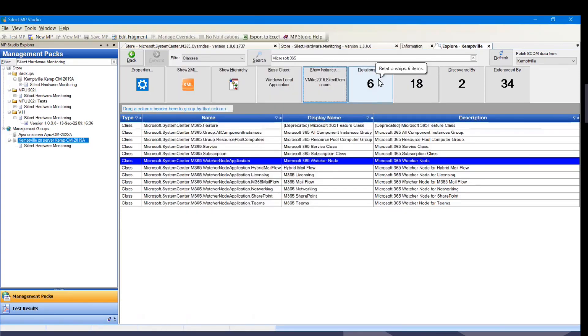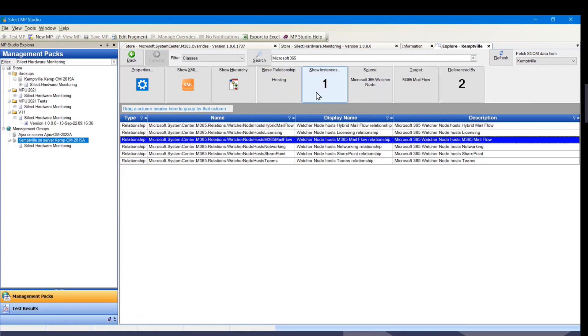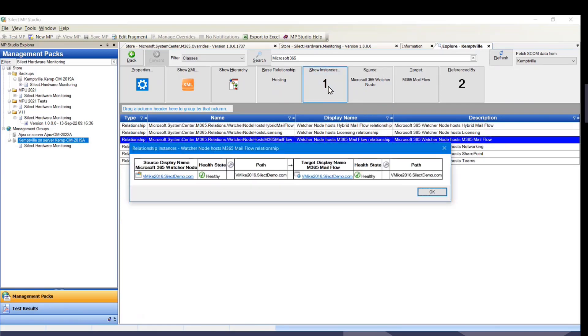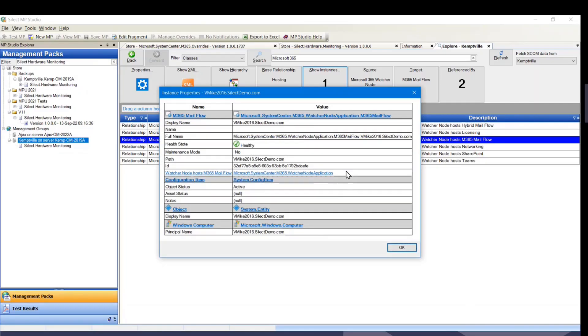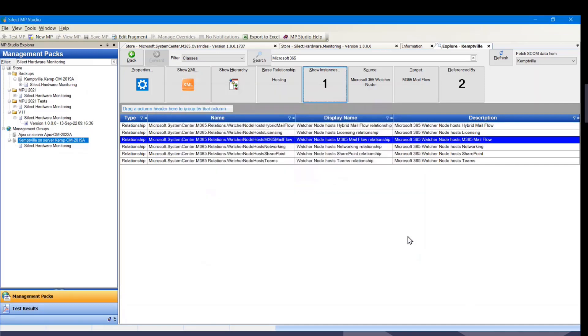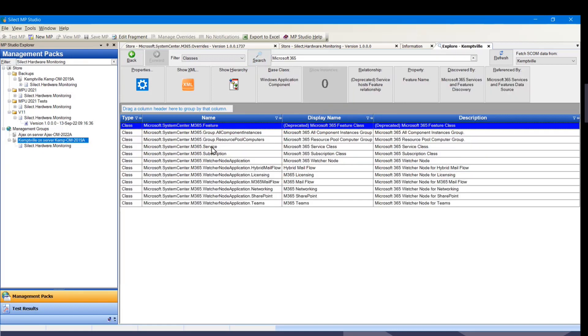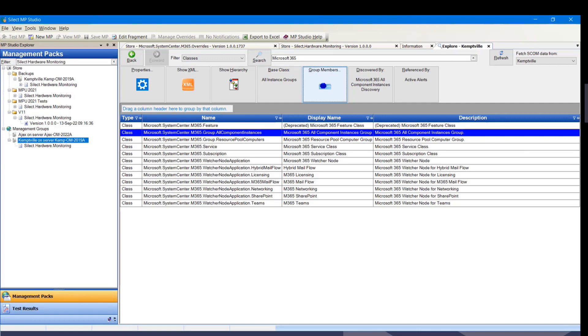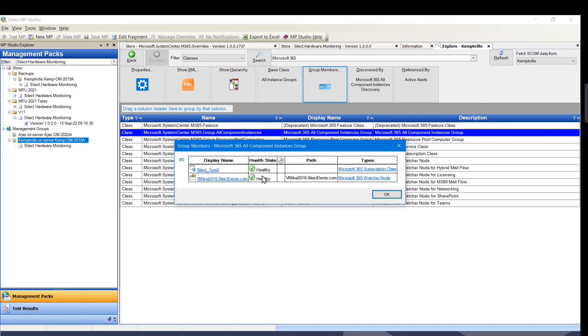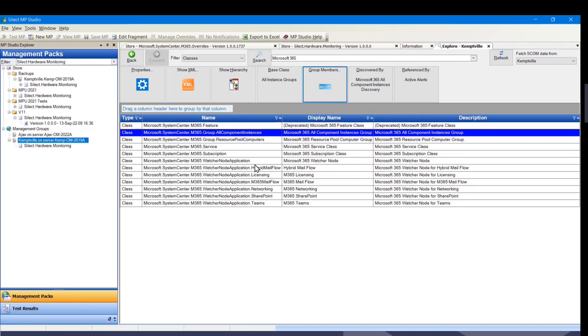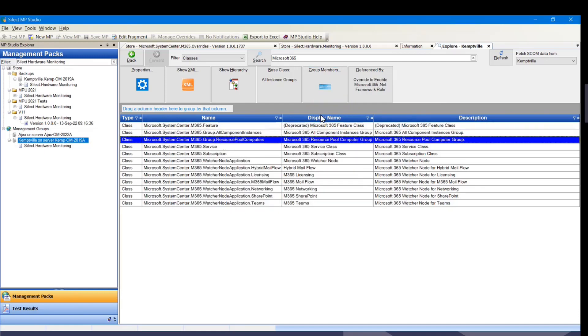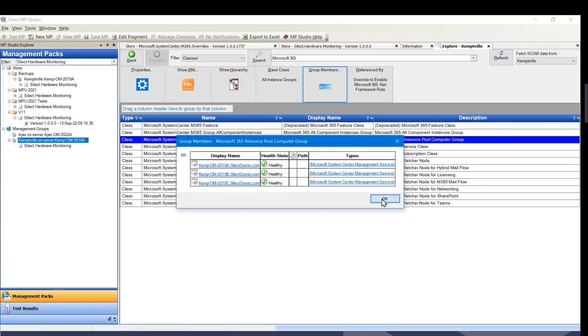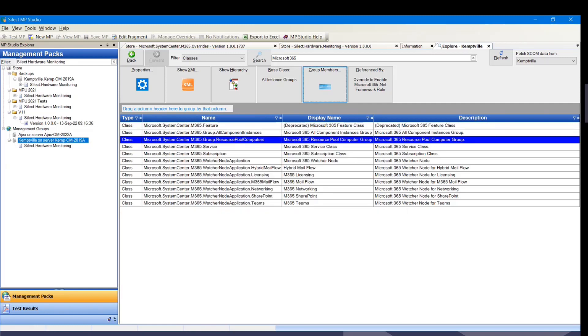We can also show the relationship. We can show instances of the relationship. So here is the watcher node, and it hosts the mail flow. We can drill down there if we want to. And I did want to come back to classes for a second here because we have groups. For instance, all component instances, we can look at the group members. I've got a very minimal M365 test environment here right now, but resource pool computers will show my three computers and that sort of information.